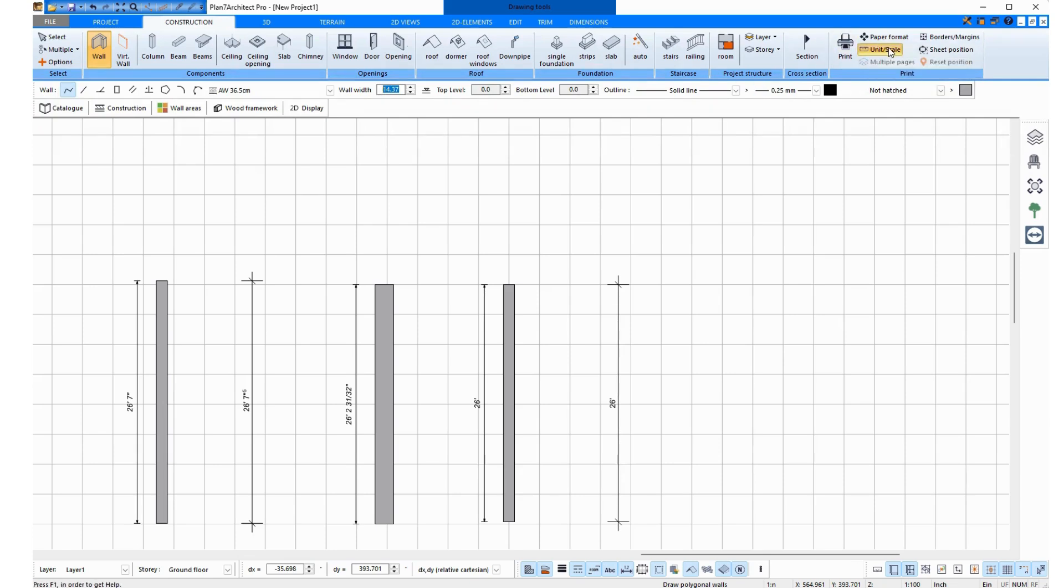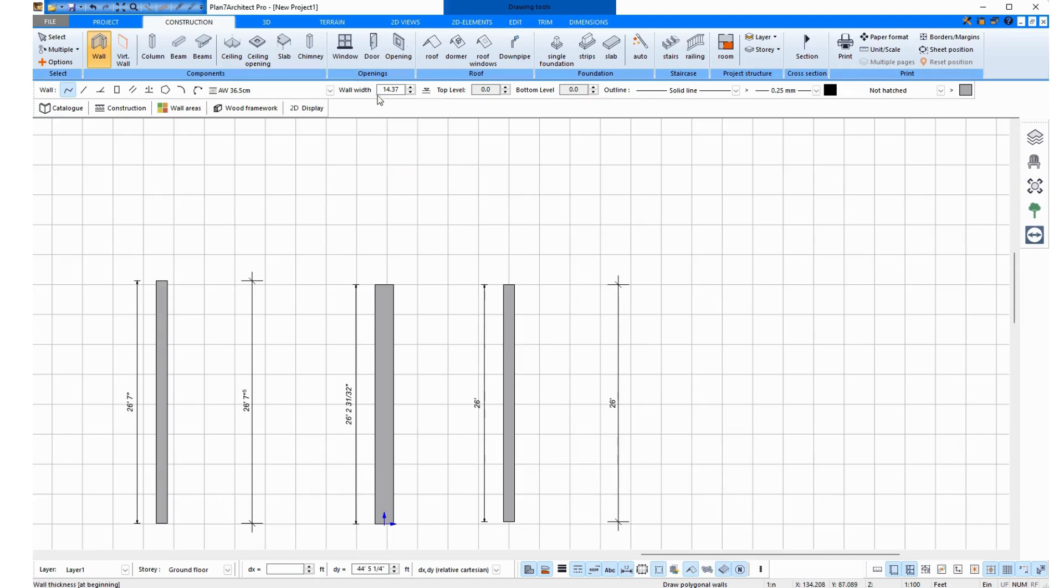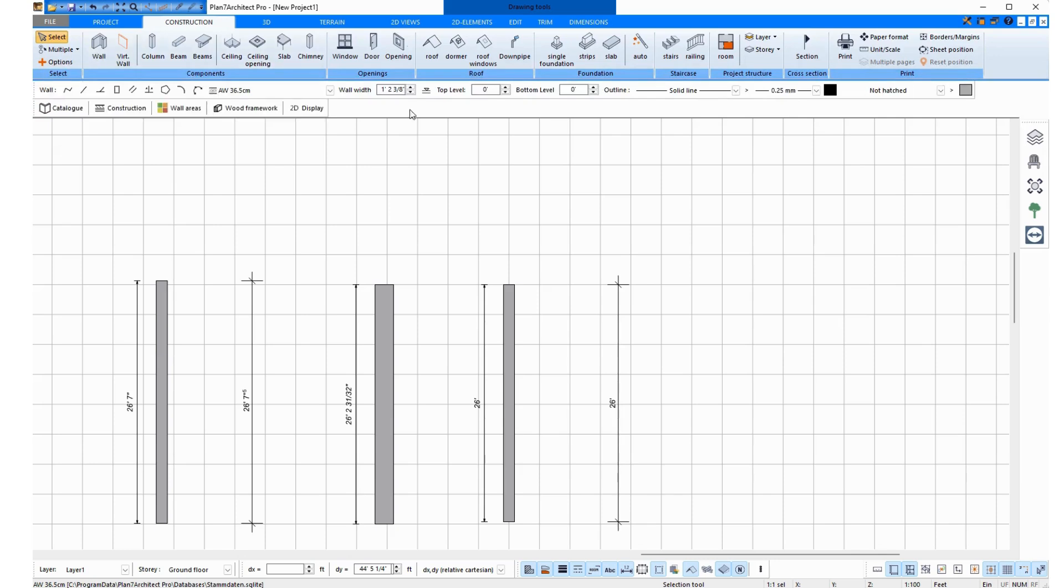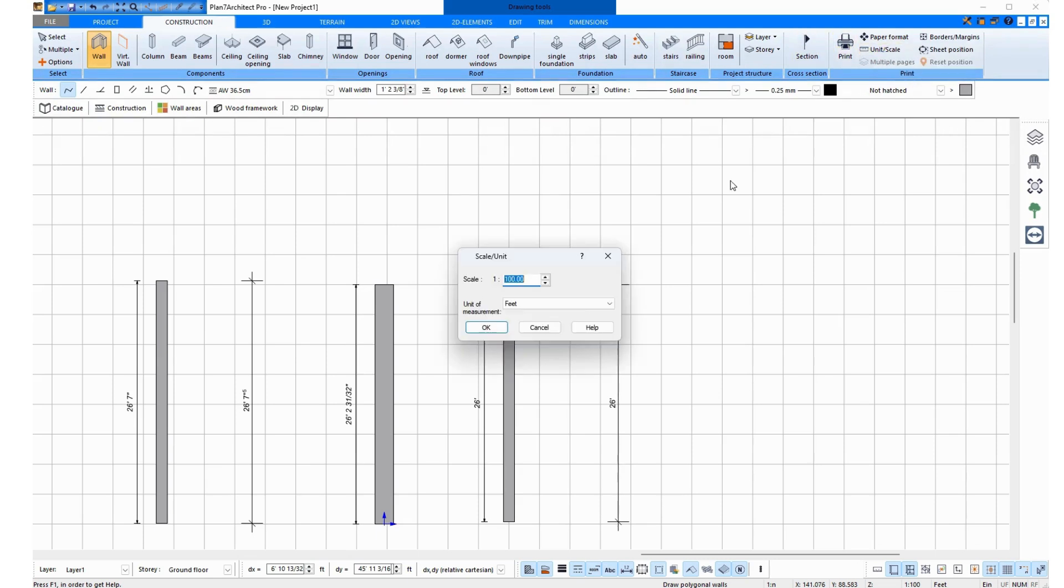Now I'll do it again, the other way around. I switch it to feet, click OK, and it's still in inches. I click on Select, for example, to turn off the wall function and then back on Wall. Now it's in feet. So you have to turn the function off and on once, then the units are switched.